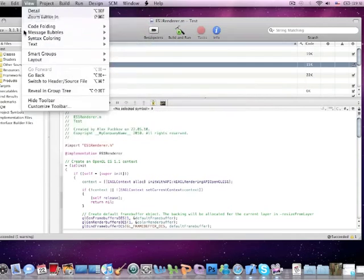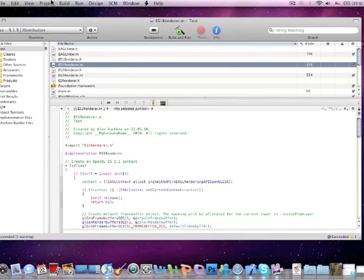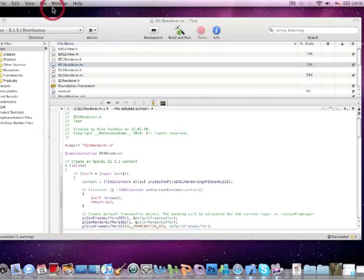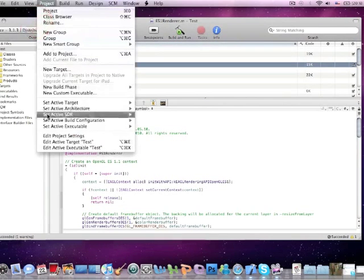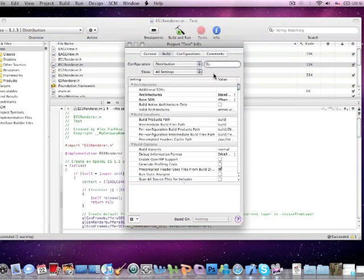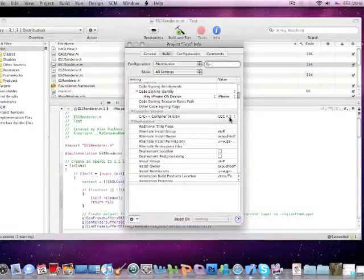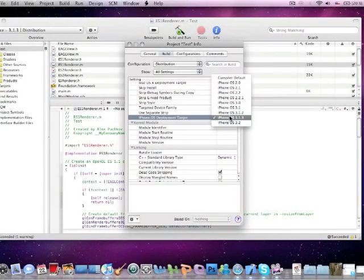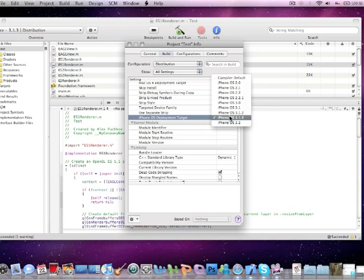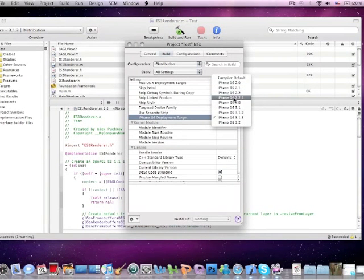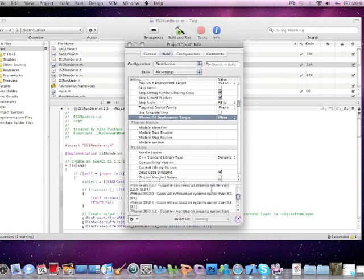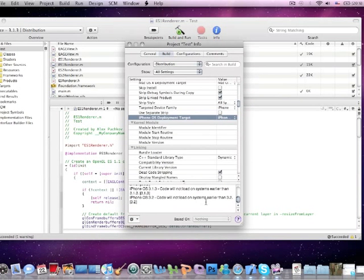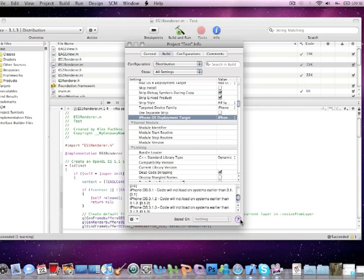Now if you want to lower the minimum version for your application, go to the project, click edit project settings and here is iPhone OS deployment target and you can set it to any firmware you want.